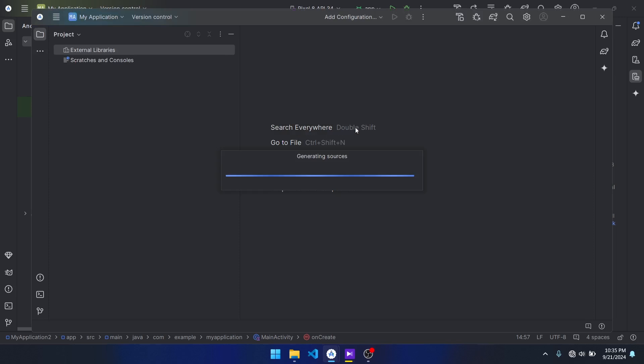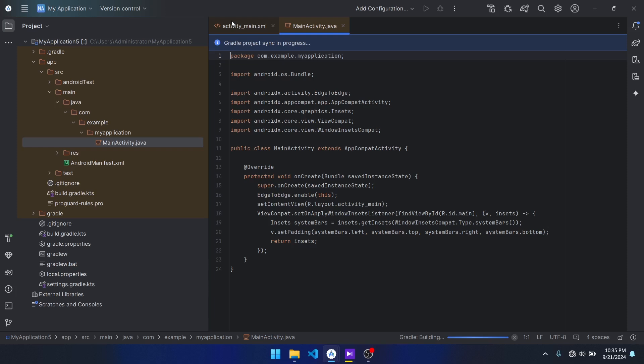There you go! So it's saying Java main activity, main with XML. This is basically how you change your preferred programming language.